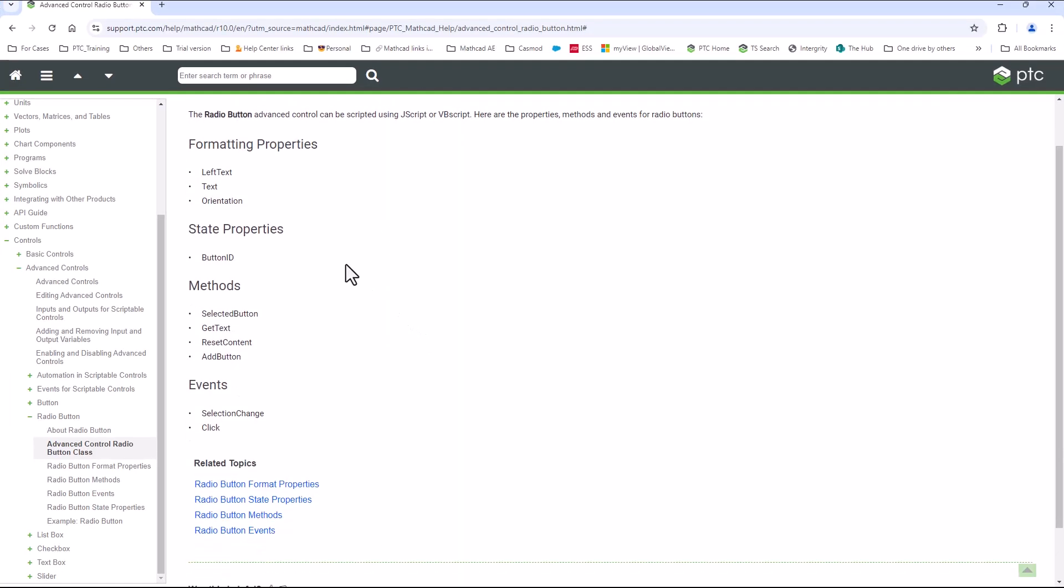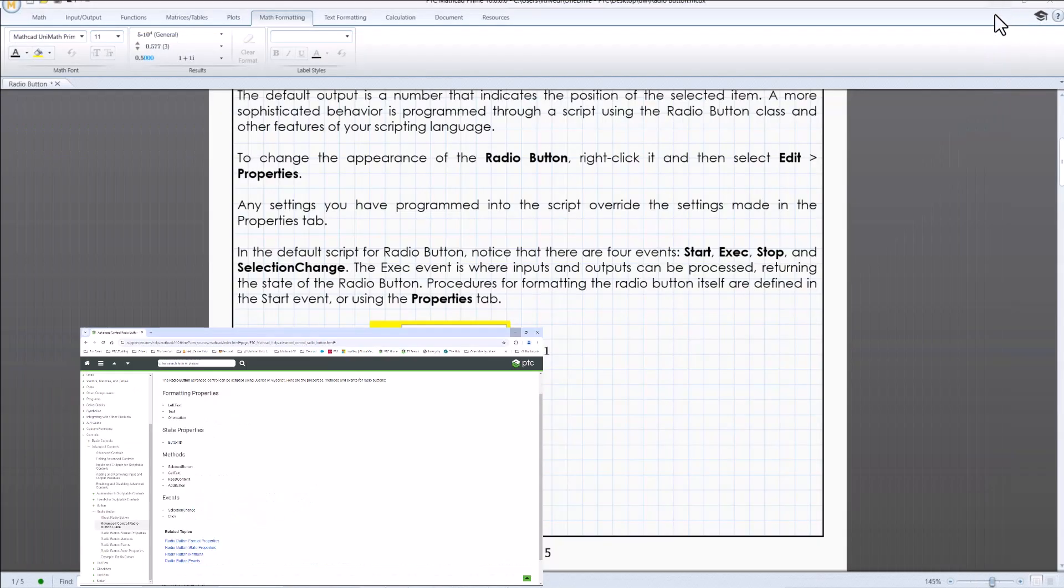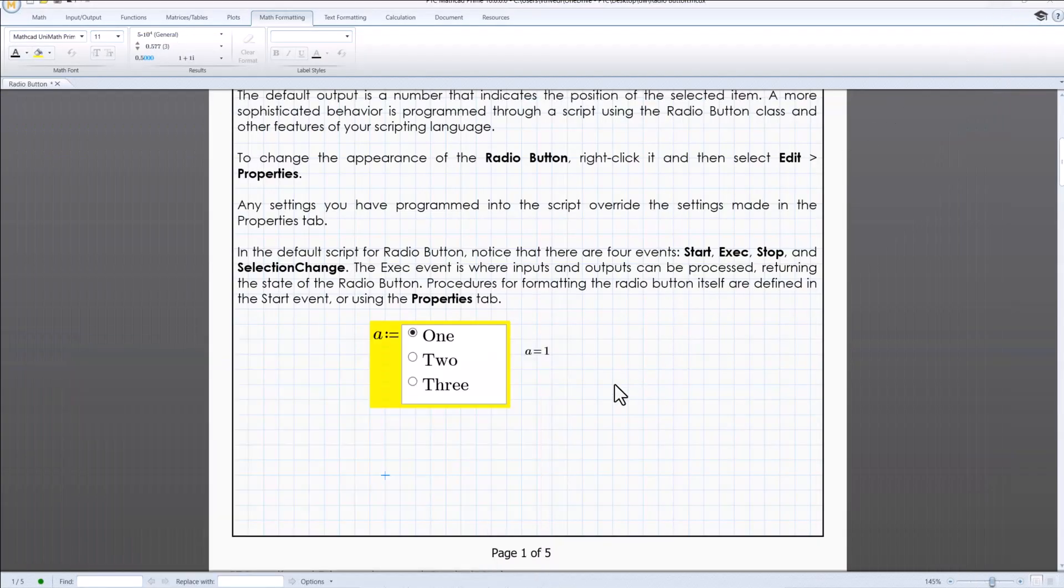Using these properties and methods you can customize radio button to fit your specific needs. For instance, you can dynamically add buttons based on user input or other worksheet variables, making your MathCAD Prime highly interactive and user friendly.